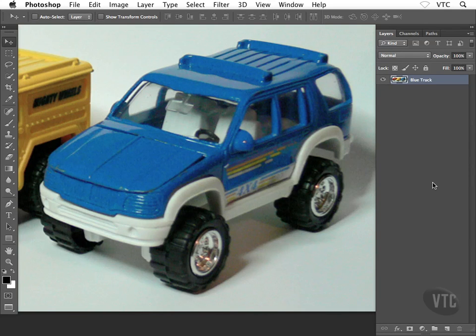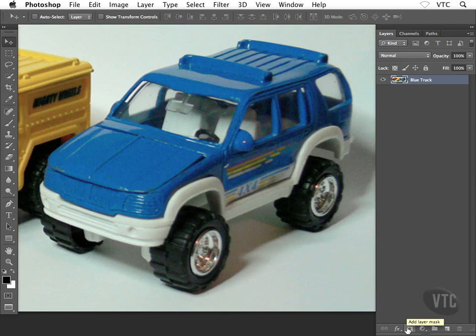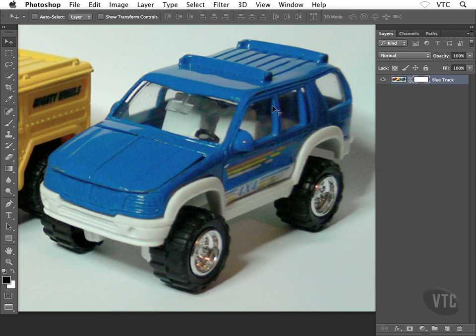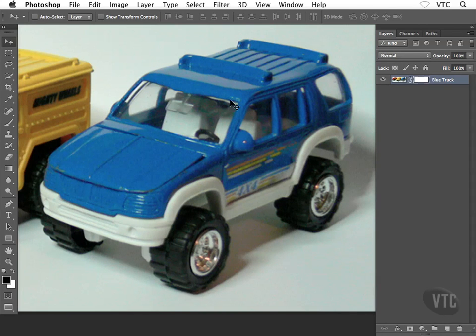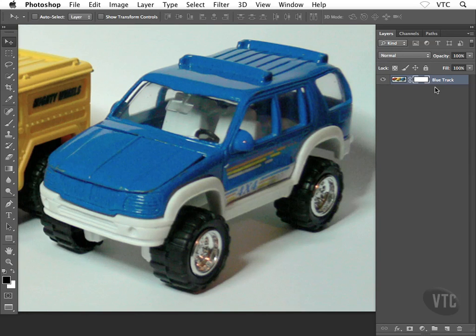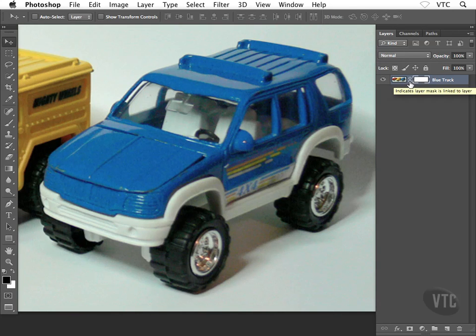All the way down at the bottom of the layers panel, we have this icon here, create layer mask, or add layer mask I should say. Go ahead and click on that. Now nothing happens inside the image, but something sure does happen inside the layers panel. Check out the layer now, the blue truck layer in my case. We now have an extra thumbnail and a chain link. We have the layer thumbnail and then we have the layer mask thumbnail, and the chain link is telling us that these two guys are currently linked together.